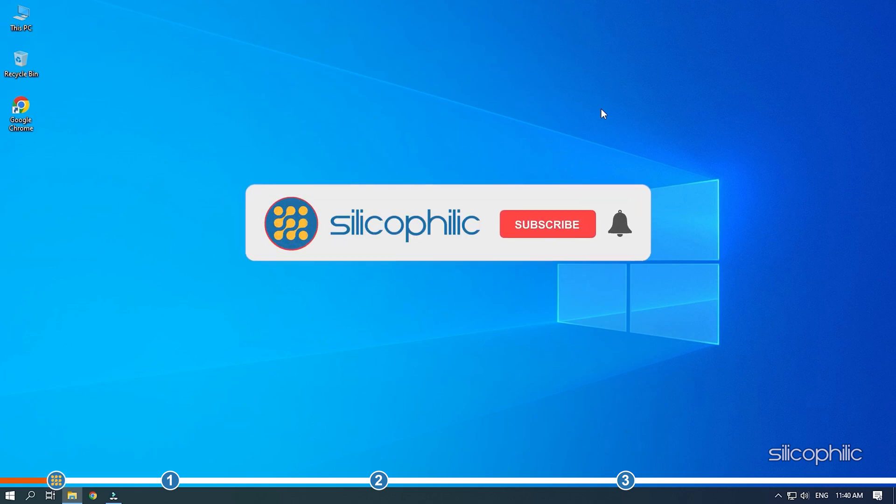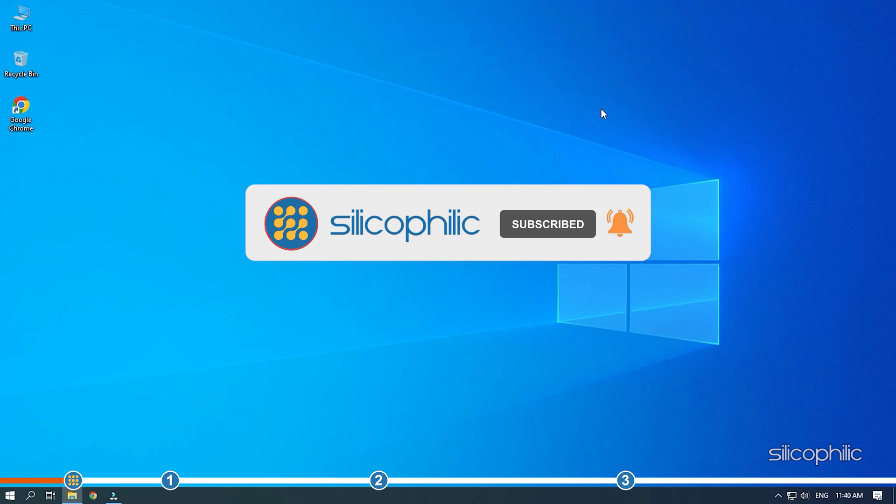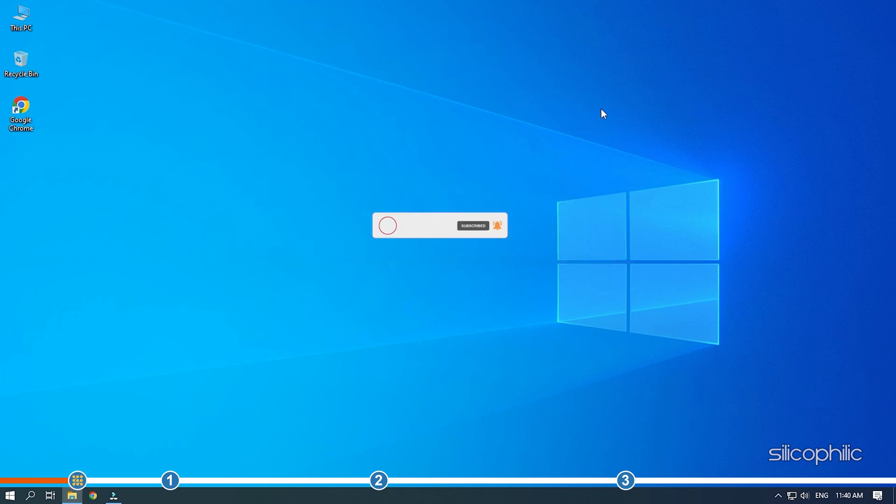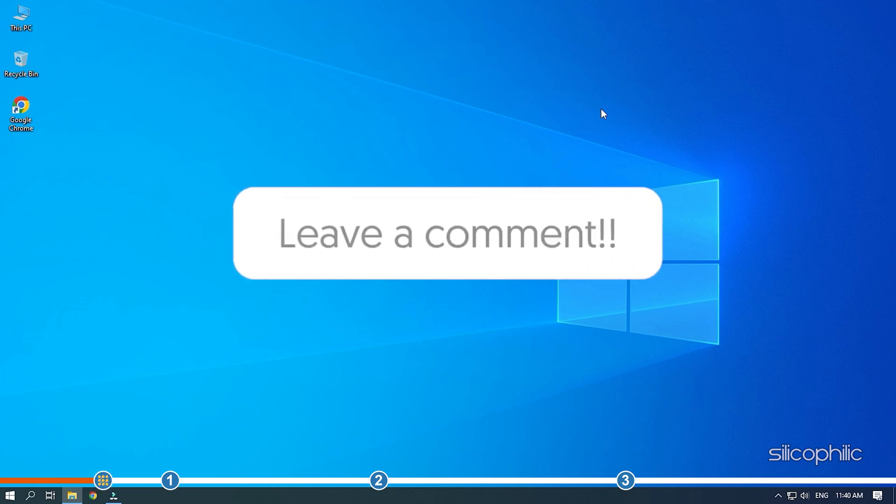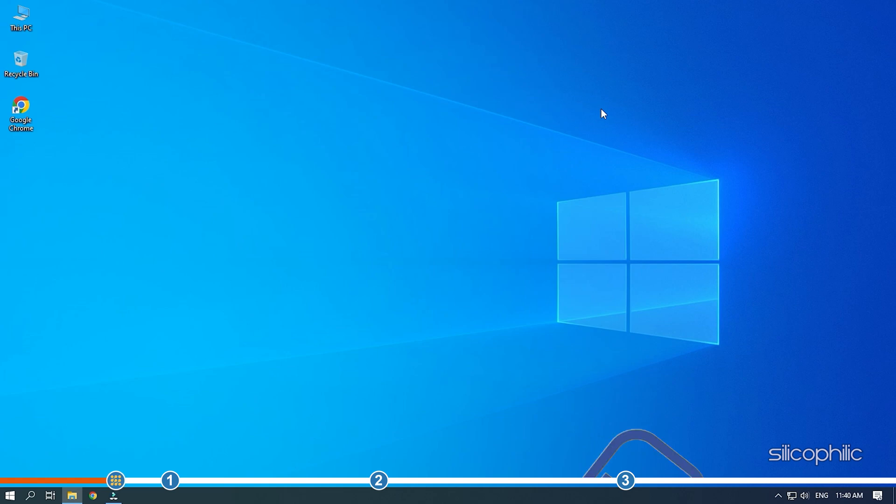Before we get into the solution, subscribe to our channel for future tech support. Also like this video if it helps you solve this issue. Don't forget to comment your feedback on the solutions or if you're facing any issue while performing them.